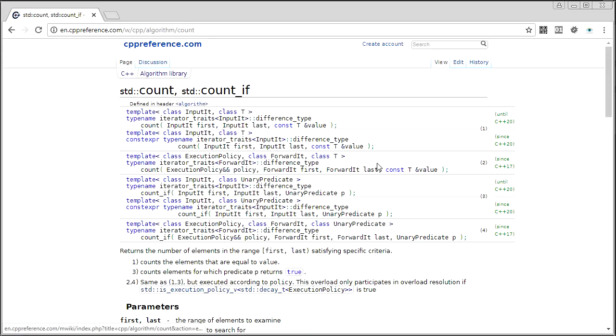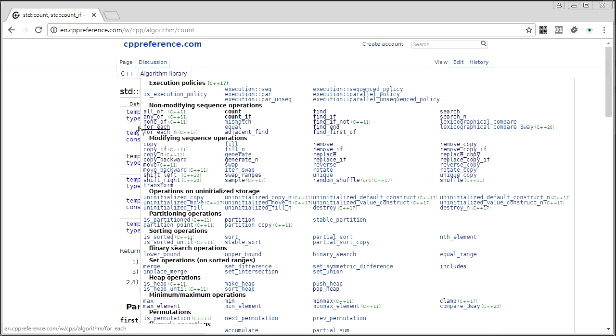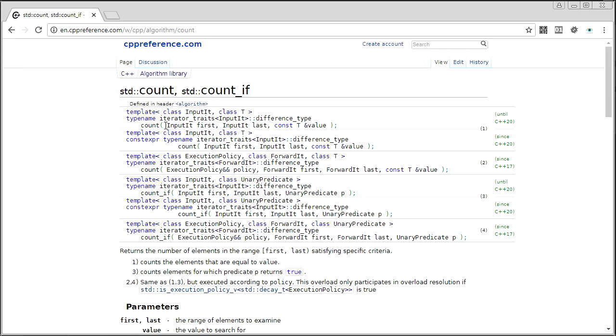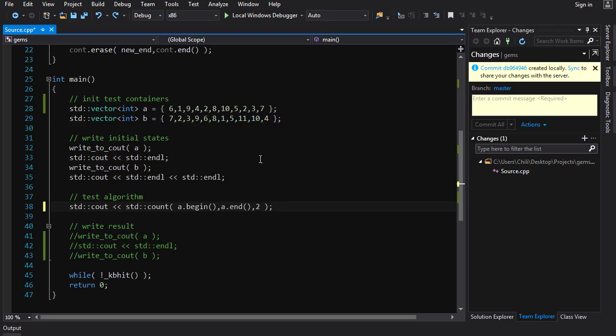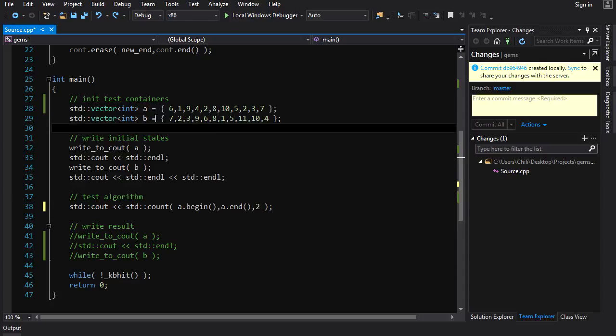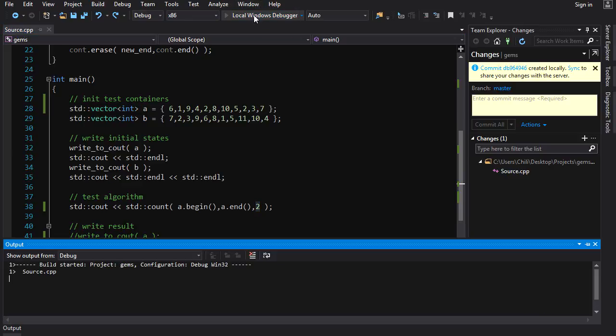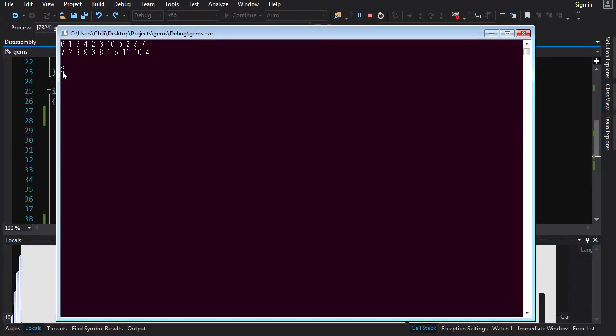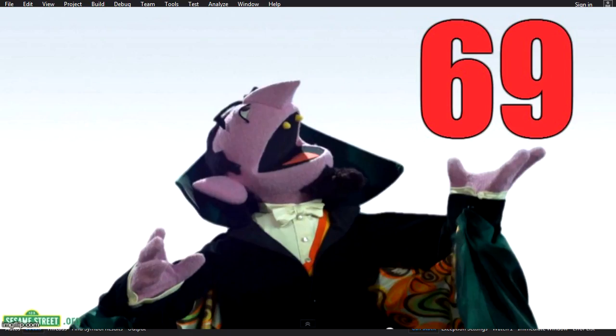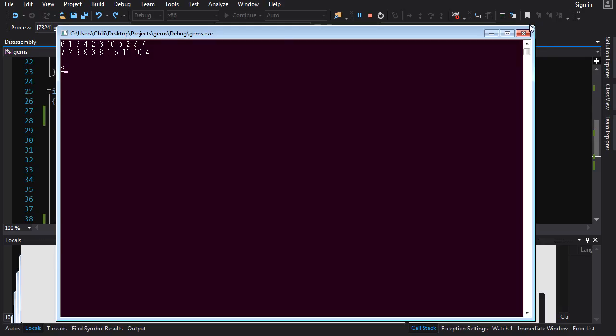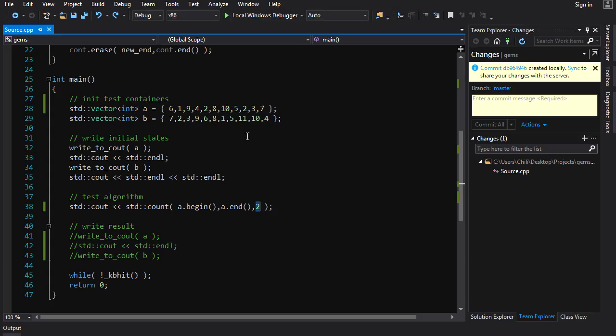Let's just jump right in there with count. You've seen me use this guy before in gems, and it's not that difficult. You just count the number of elements in a container or in a range that match some condition. So let's look at this one here. I've got container A, and I'm going to count all of the twos using std::count. You run that, and you see that there are indeed two twos. Beautiful.